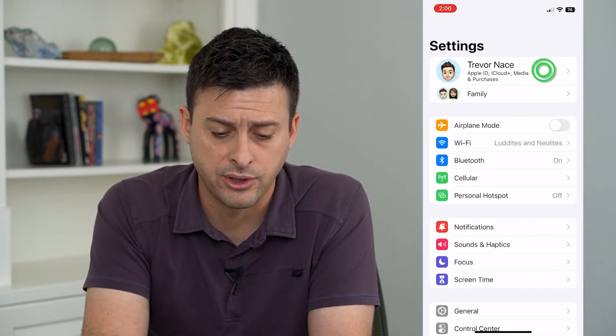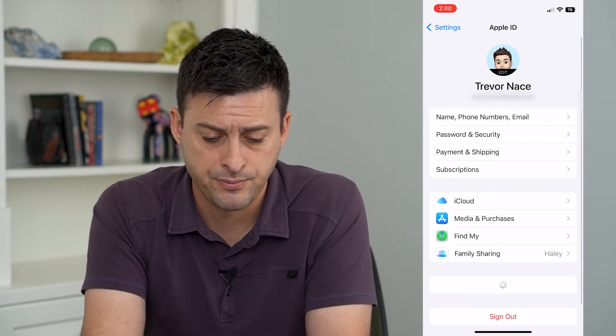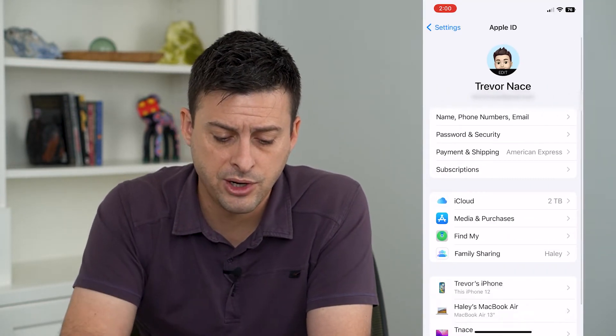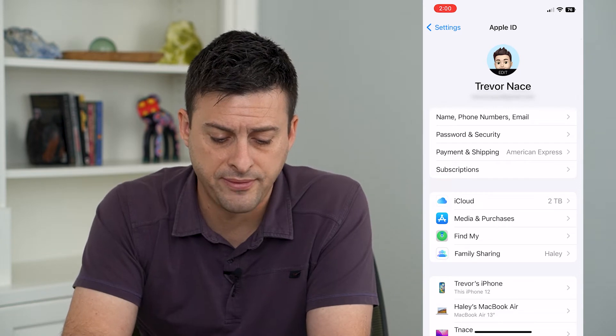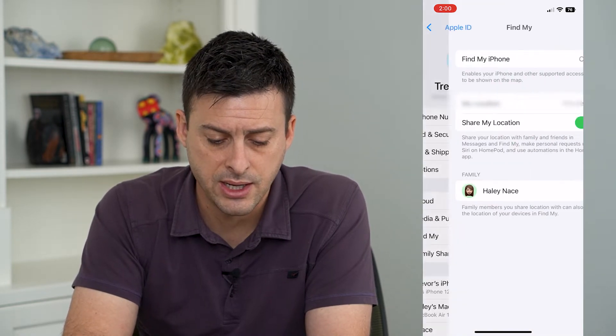Let's hop into Settings and tap on your name at the very top. From here, tap on Find My.